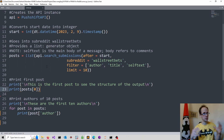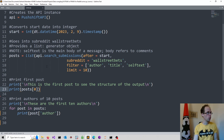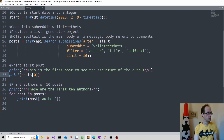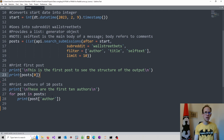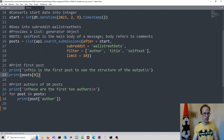When you look at the structure, you obtain a list — inside the list you have a dictionary for each and every post. So if you use indexing, this will give you the structure of the first post. And then looking at the key 'author' from the dictionary, you can look at the first 10 post authors. That's useful if you want to analyze how rumors are spreading on social media.